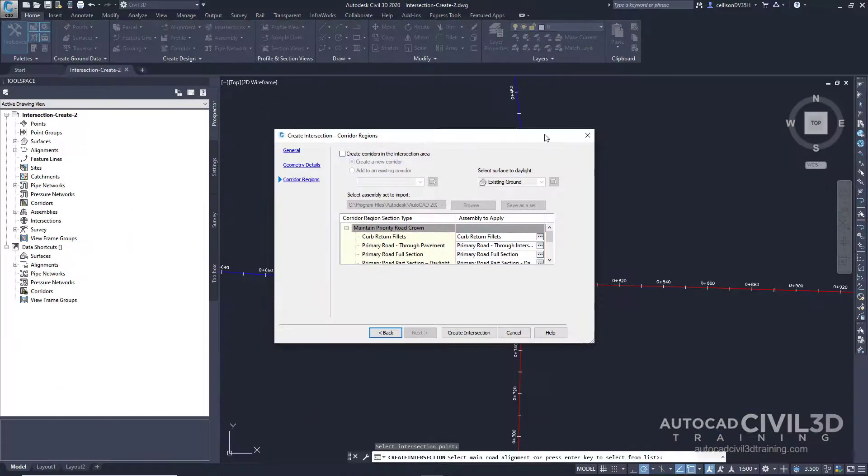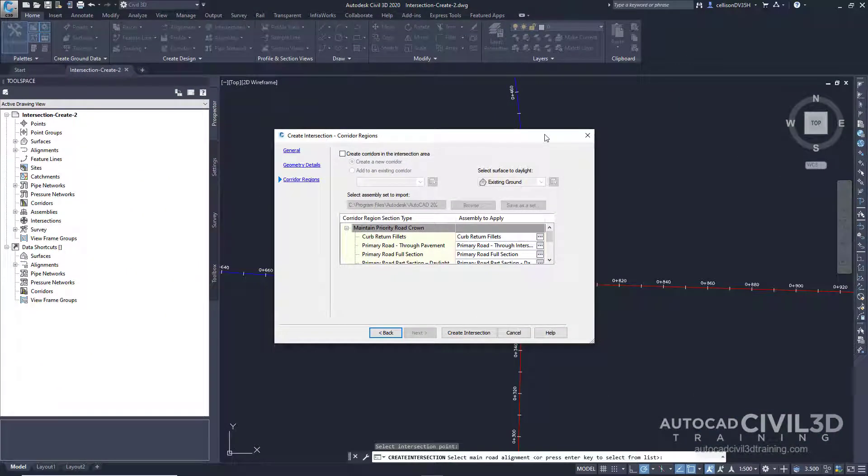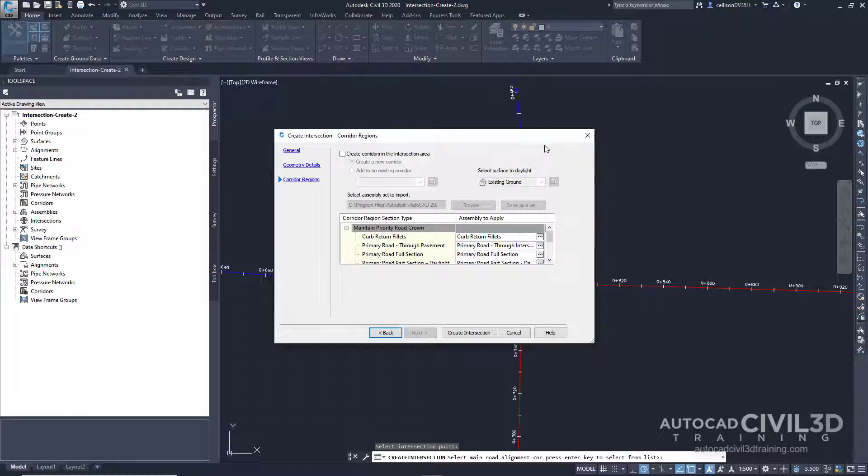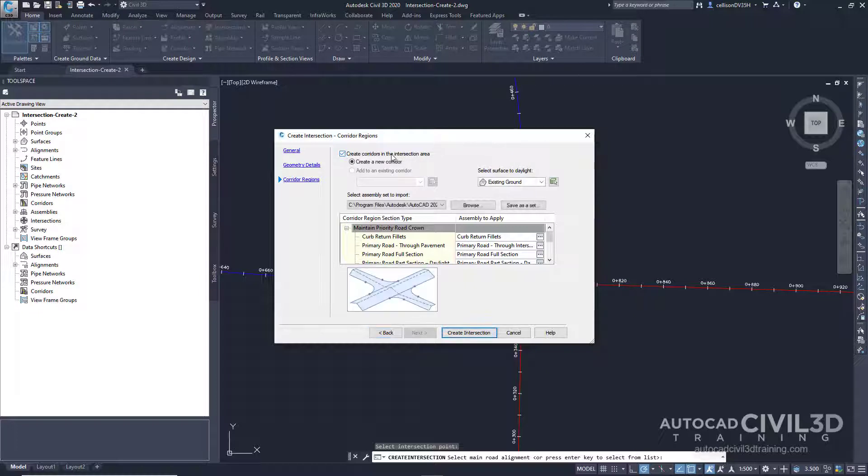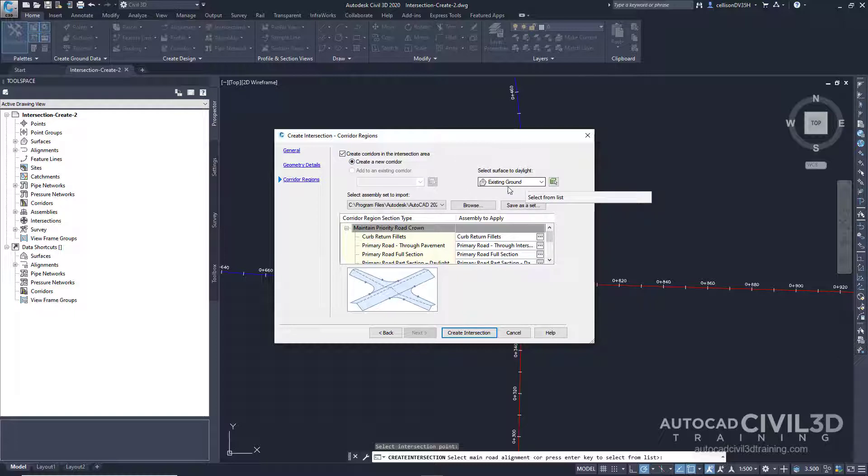Lastly, let's specify the corridor parameters. On the corridor regions page, specify the following options. We're going to create corridors in an intersection area and create a new corridor. This new corridor will have a daylighted surface to our existing ground. Then we want to select an assembly set to import.